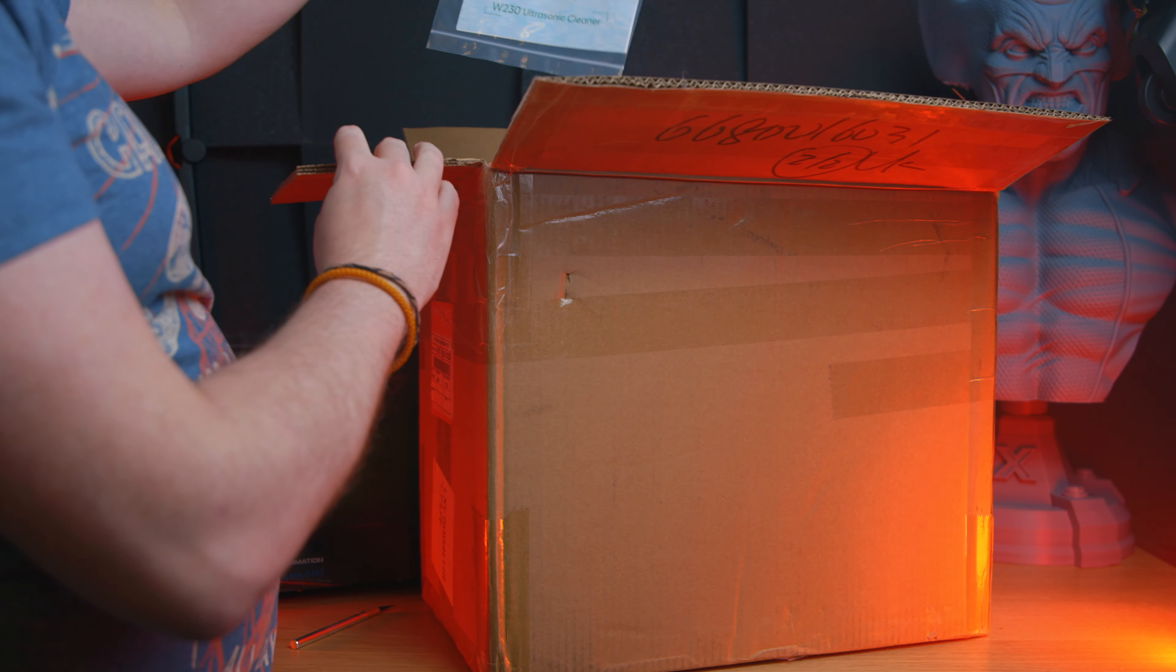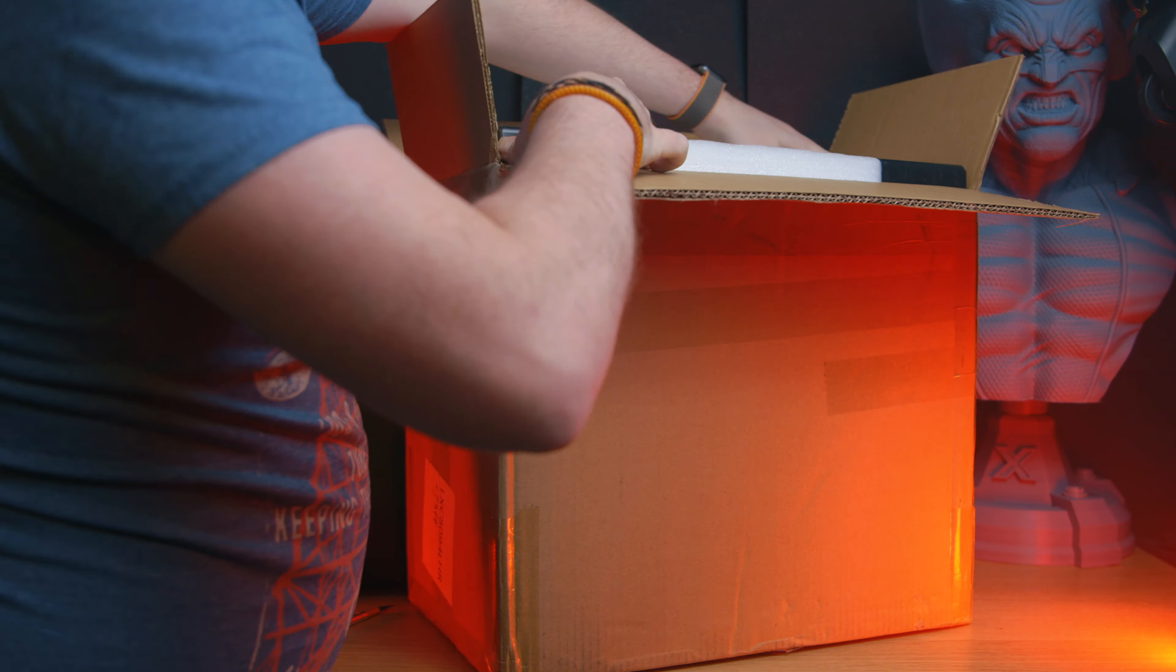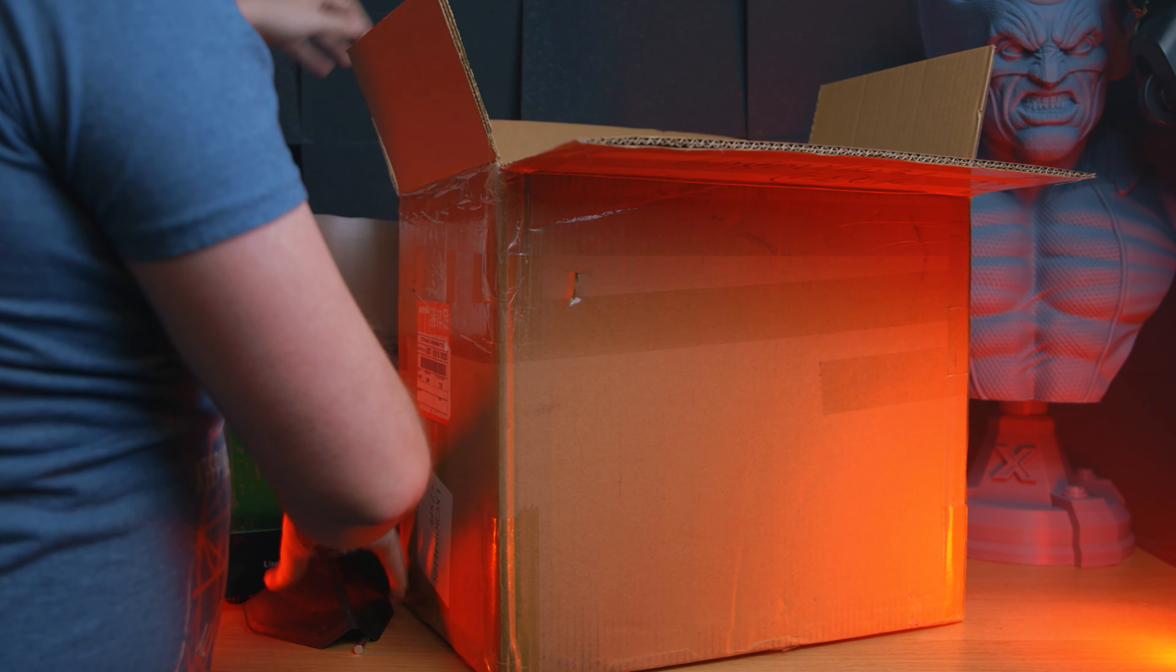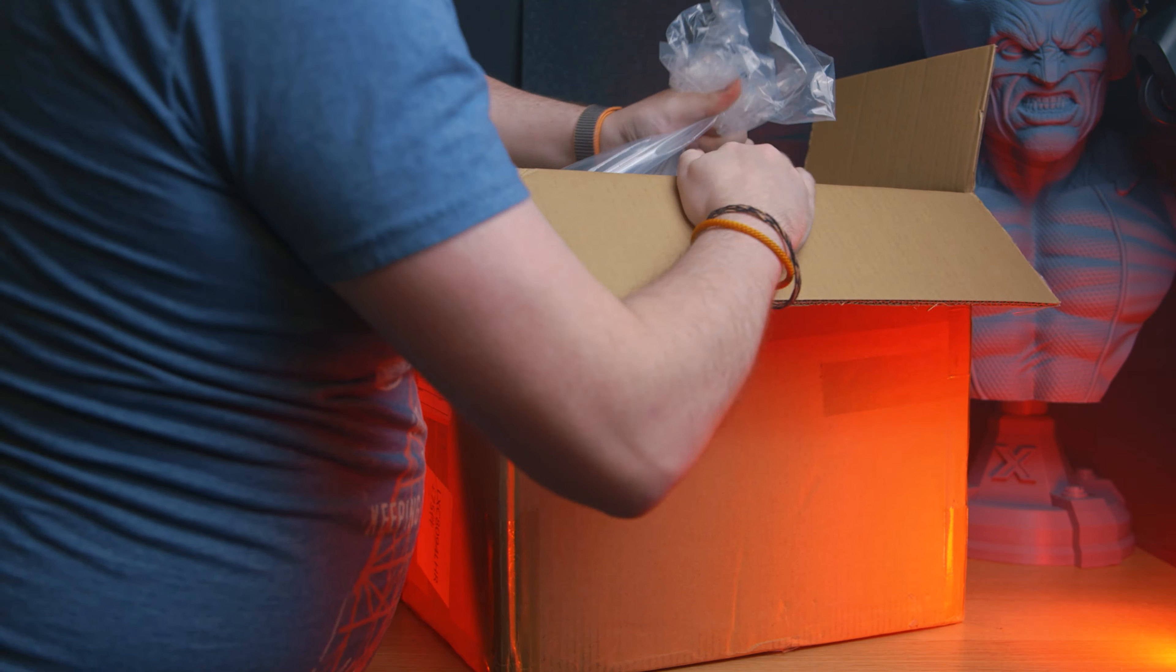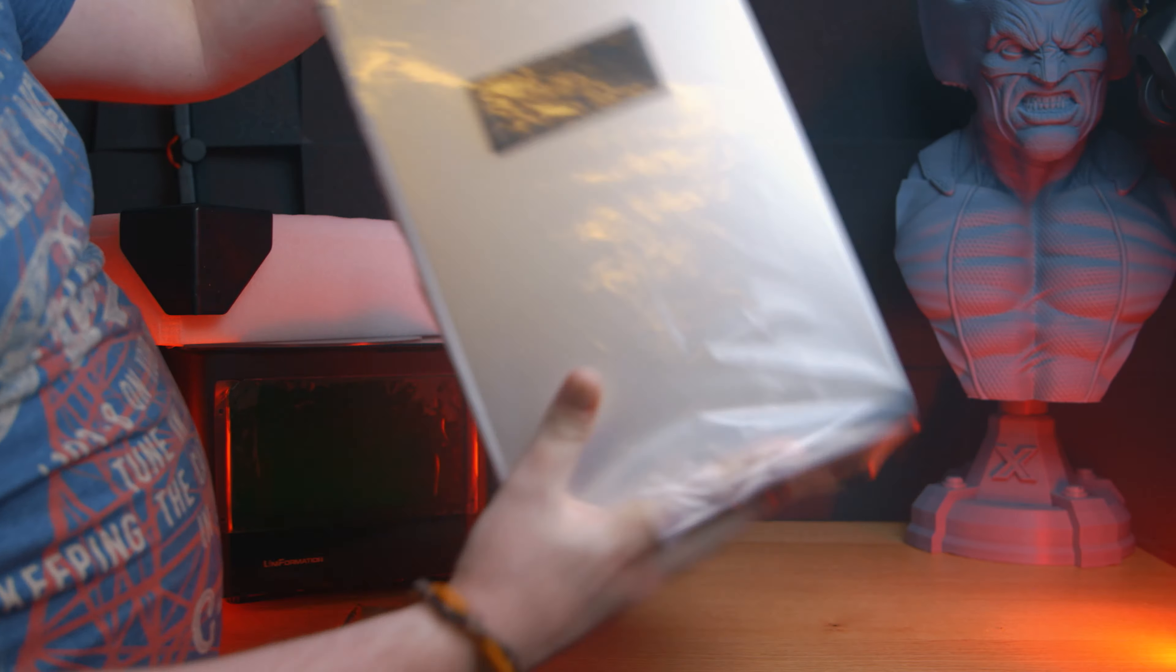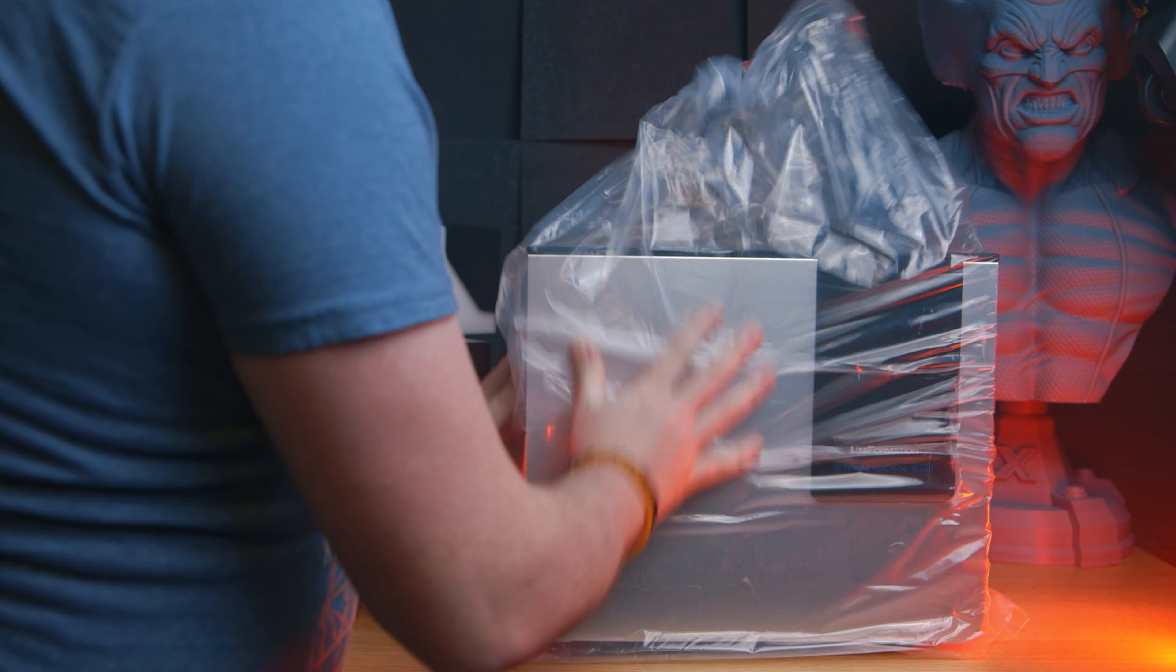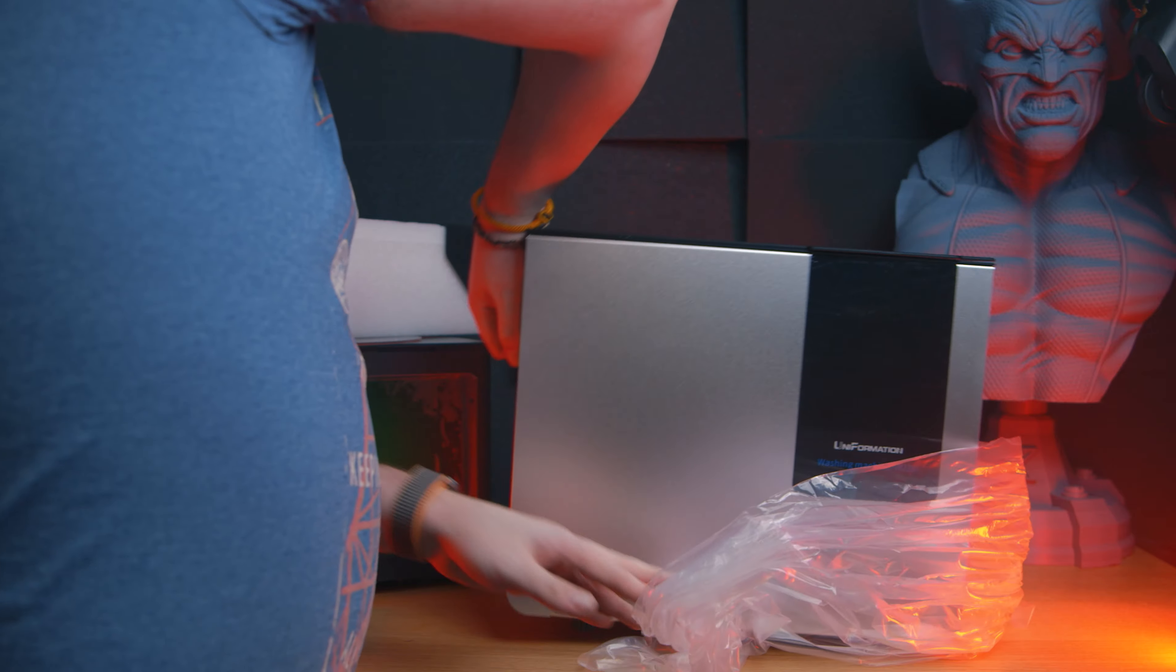Uniformation have gone a different way when it comes to washing stations. Normally you get a big vat with a magnetized impeller that basically spins and spins, and then it rinses the model and takes all of the wet resin off. Well, most of the wet resin. Uniformation have gone a different route by giving us an ultrasonic cleaner.